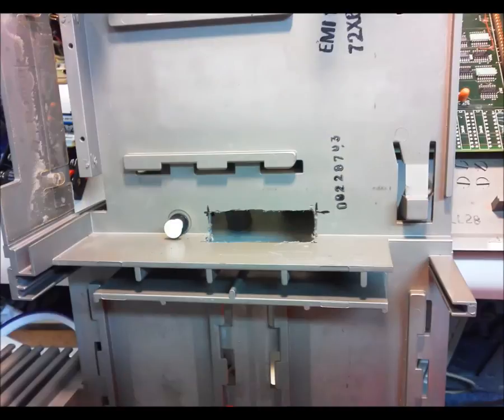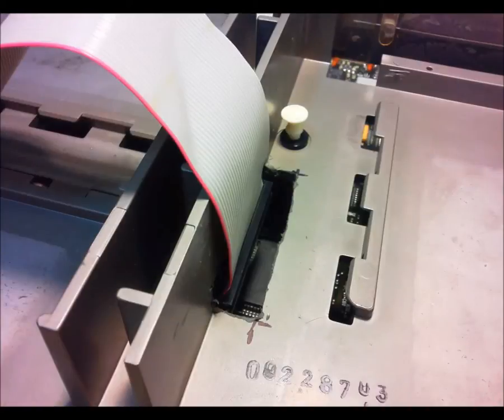For you purists, close your eyes. The assembly was taller than the standoffs, so I cut the drive tray for clearance and to pass the cable through.